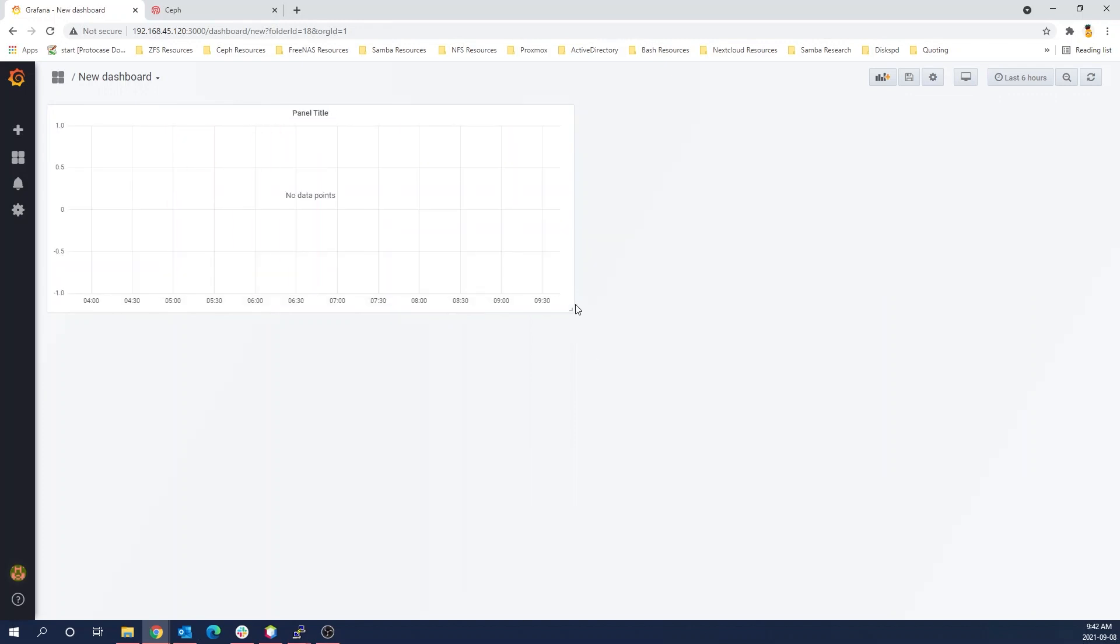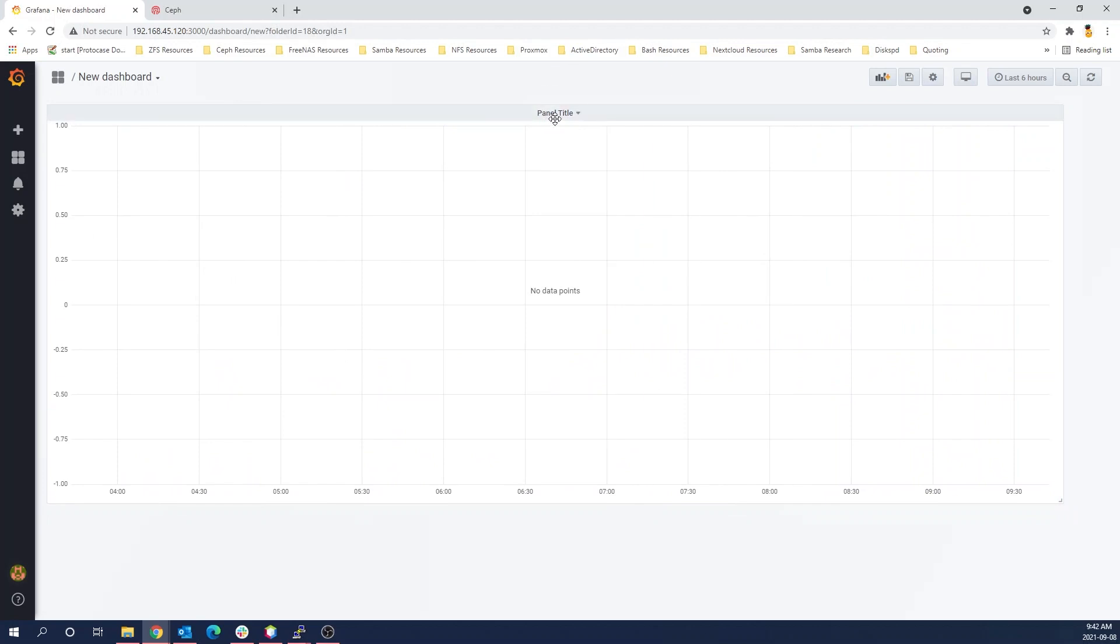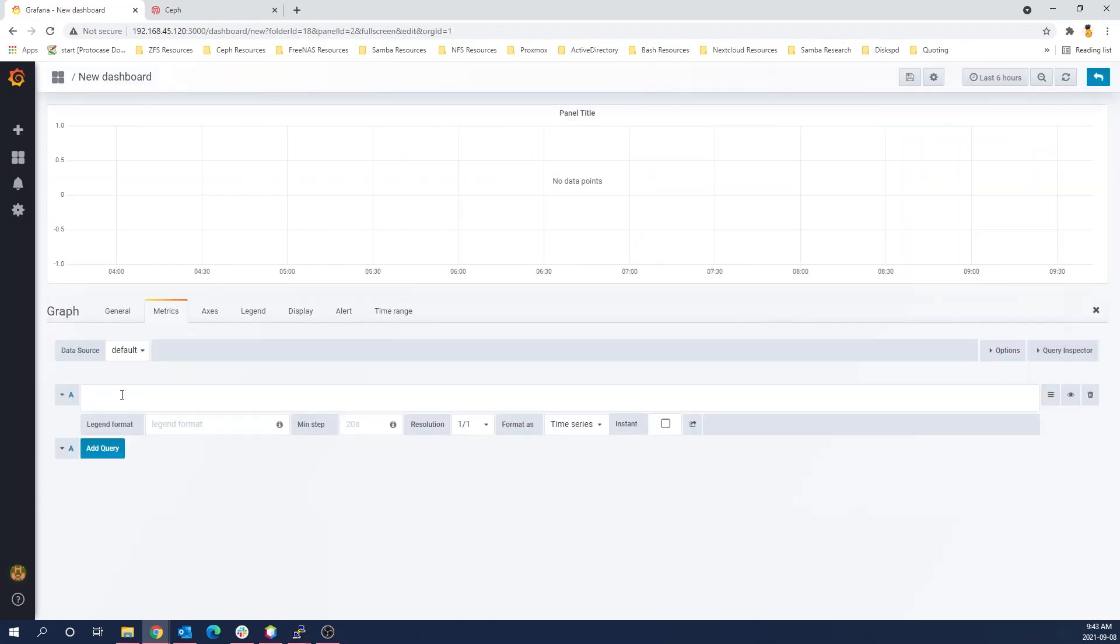And from here we see we have a blank graph, which of course you can resize as you need. The real interesting stuff starts when we actually get to edit this.